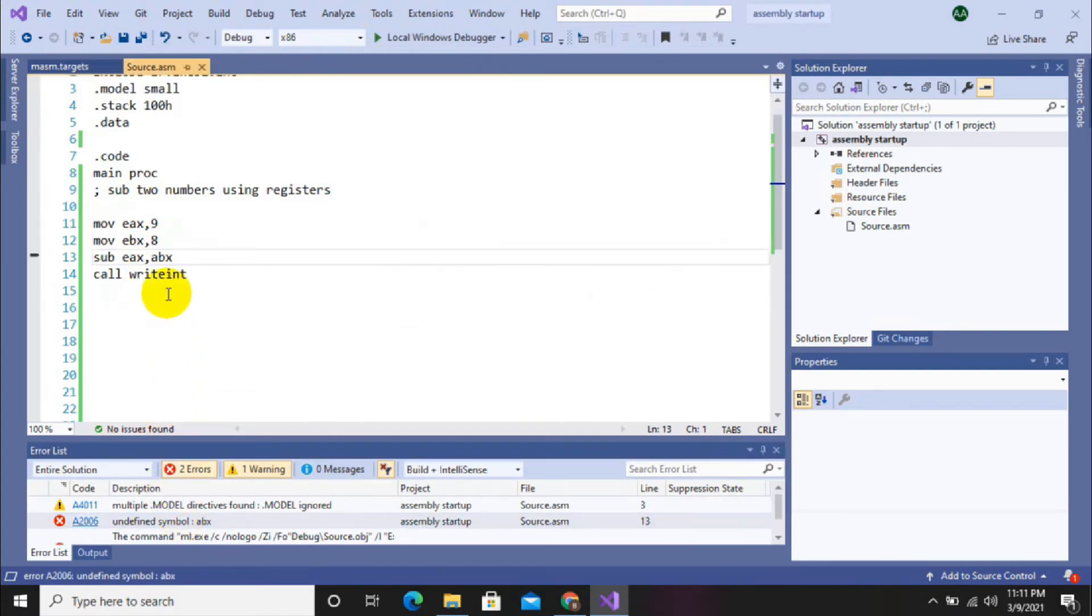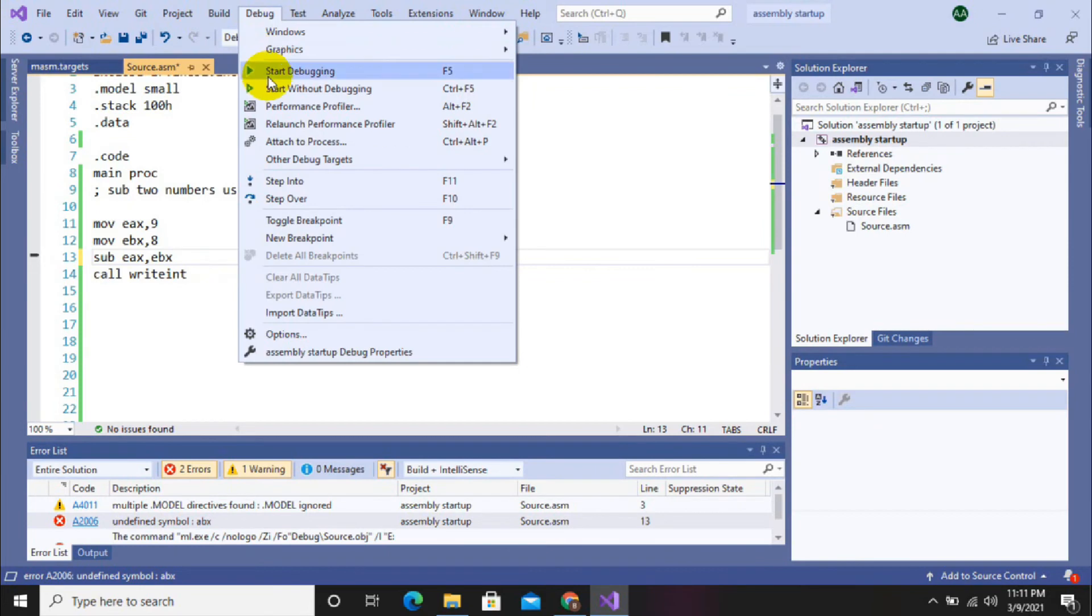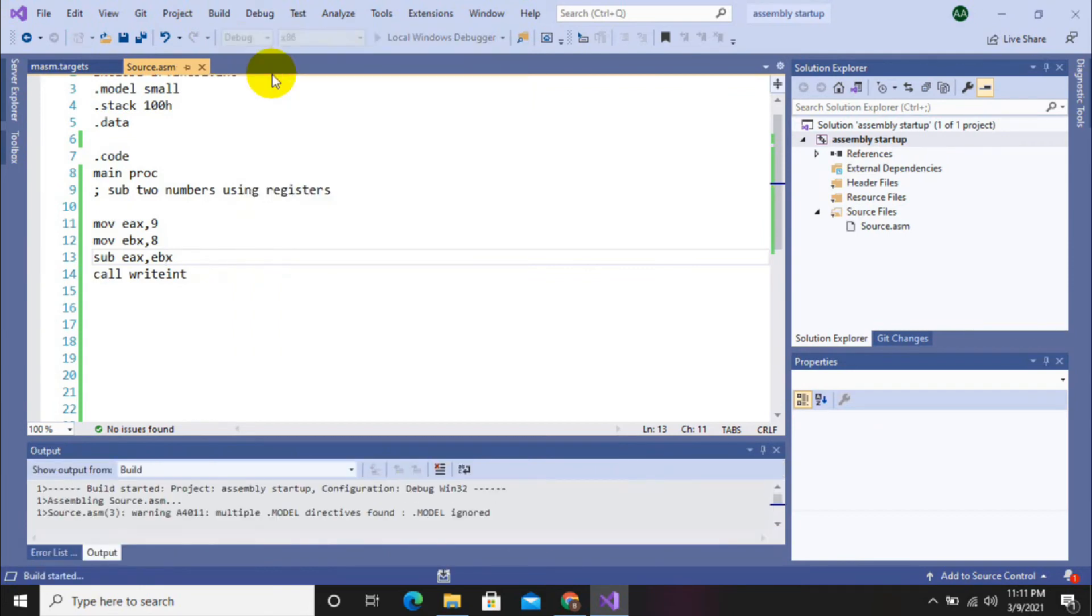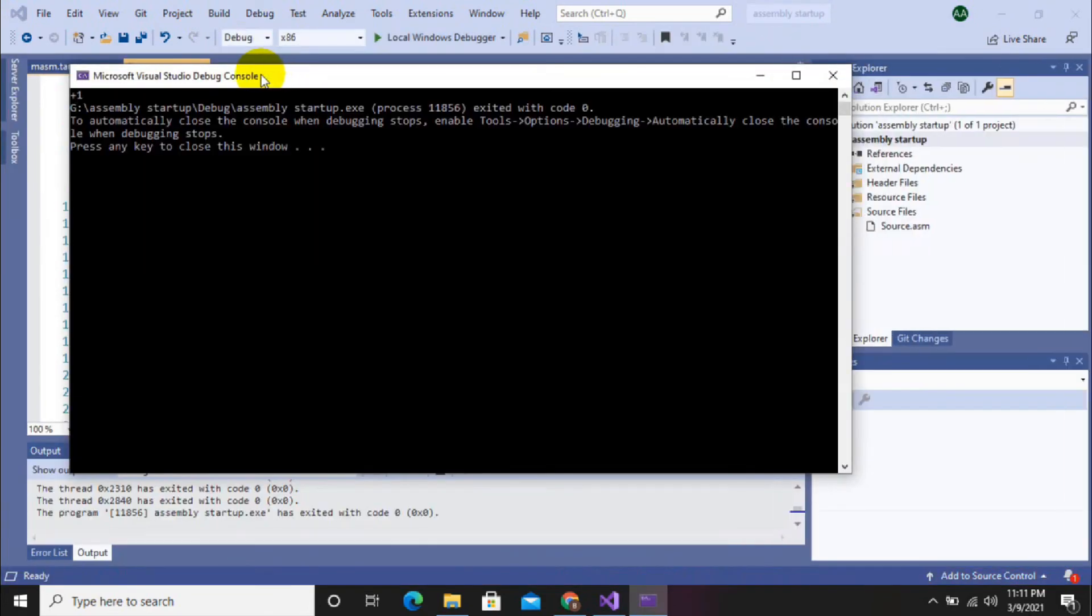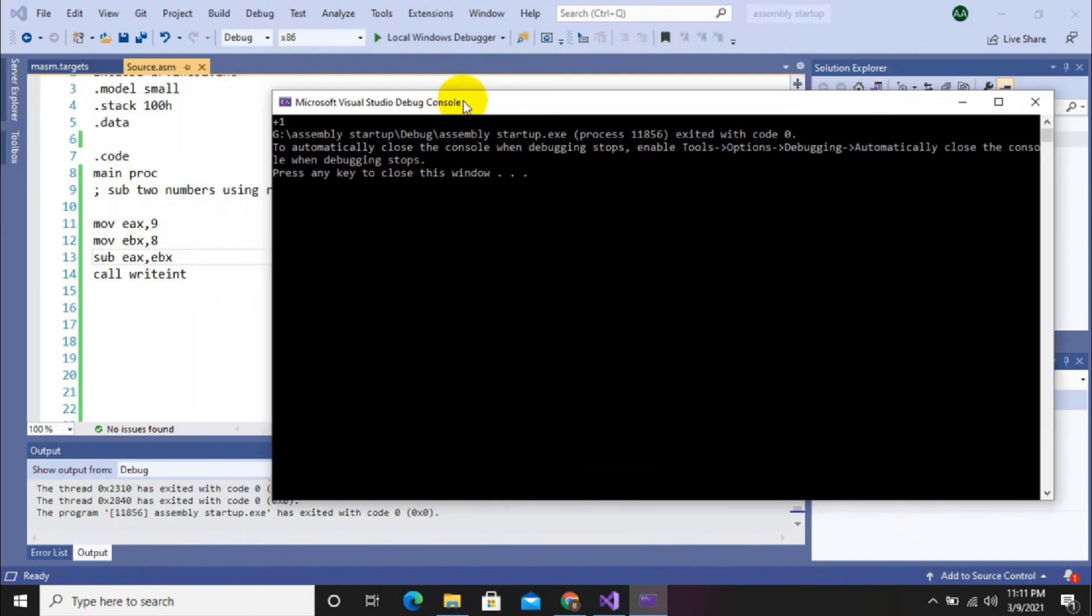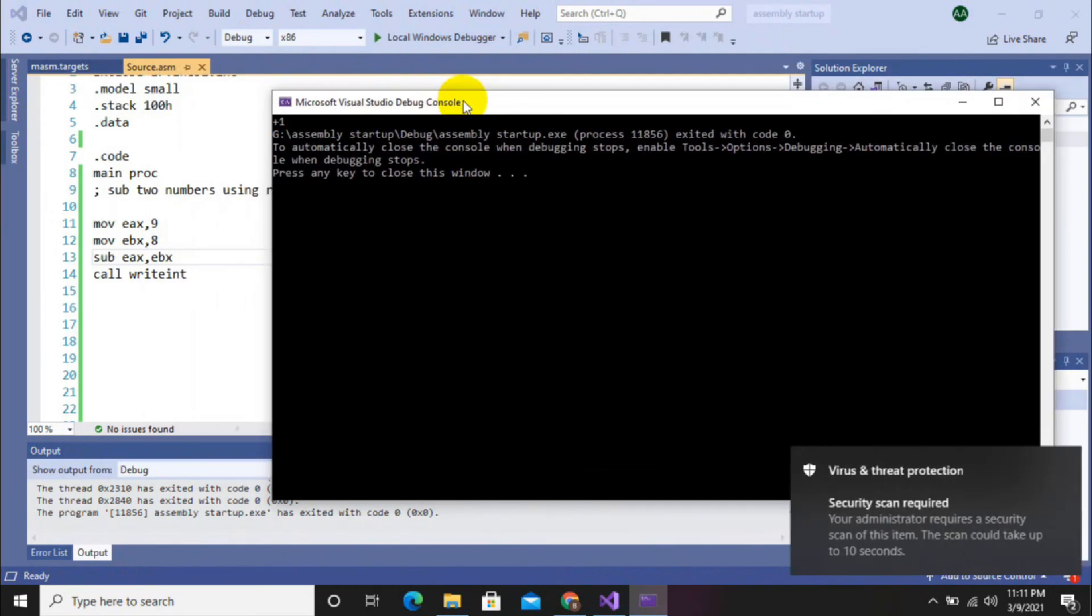Subtract AX, EBX—a typical typing mistake. So now go for debugging, start debugging. Here we have positive one. So that was our today's video. Thanks for watching, don't forget to subscribe and press the bell icon.